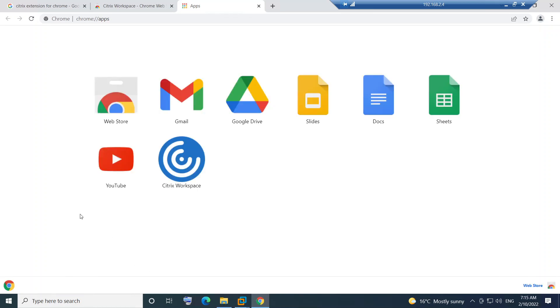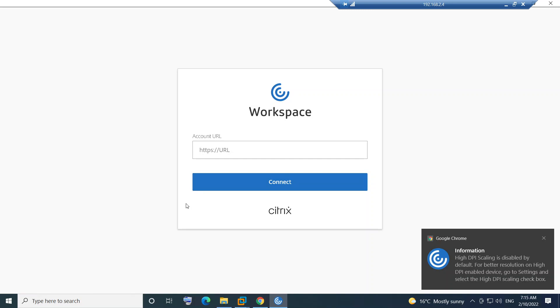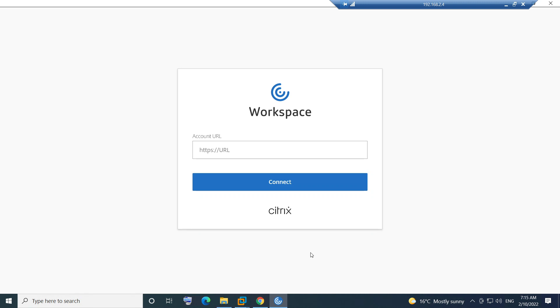If you see now, Citrix Workspace is added. Now it asks you to login, so you need to enter the details and you need to connect to the Citrix.